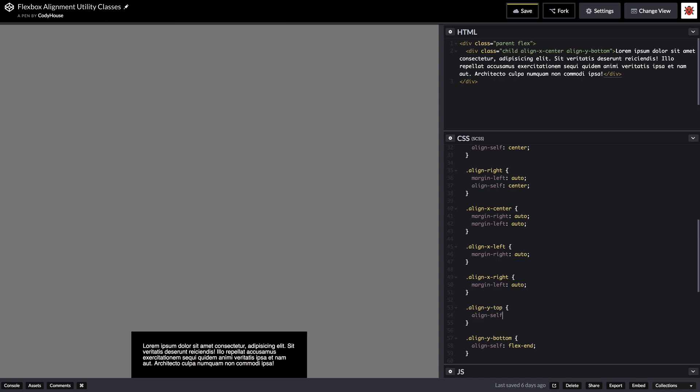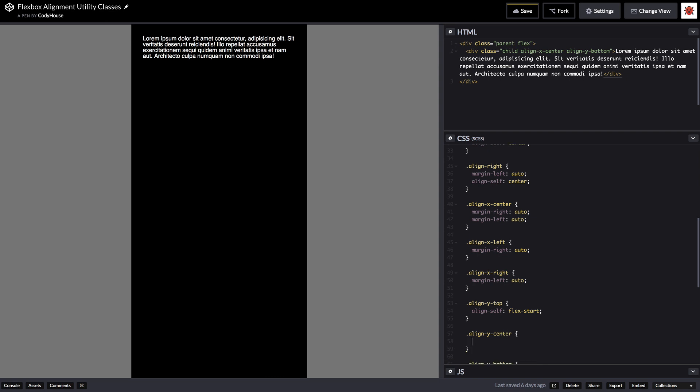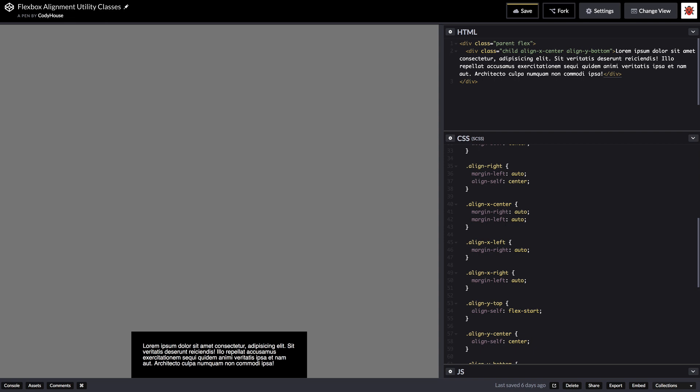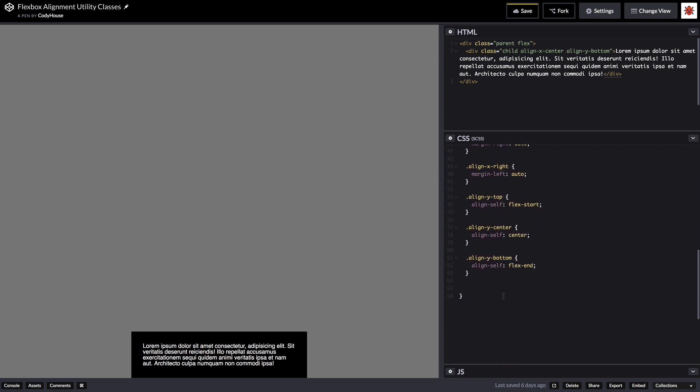And then we can do the same for the y axis. So align y top for example, align self is going to be flex start. And then obviously align y center with an align self of center. So we have all the classes we need.